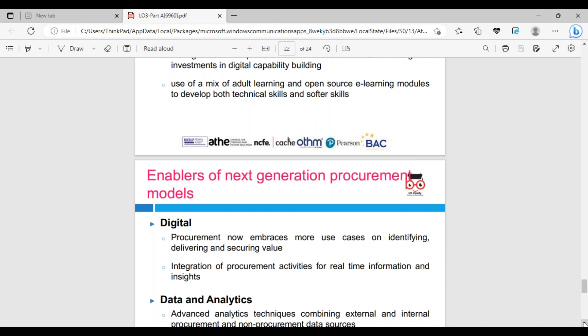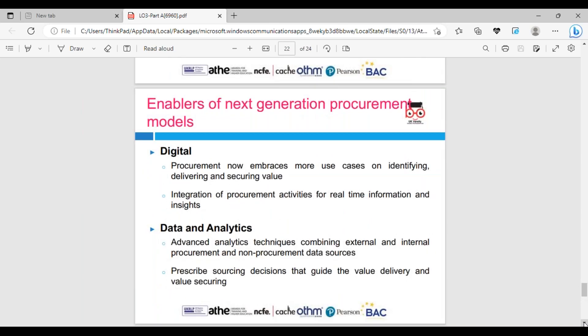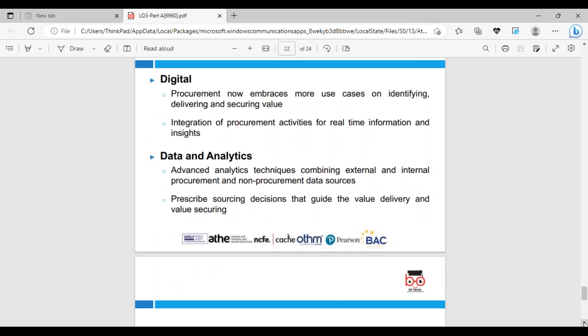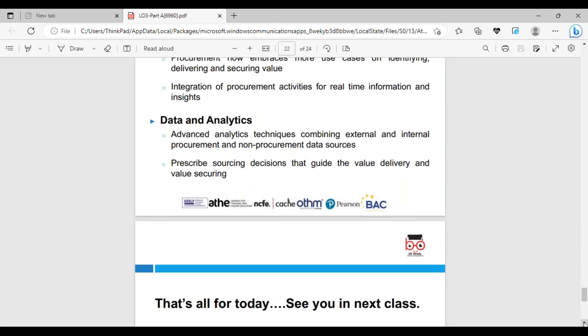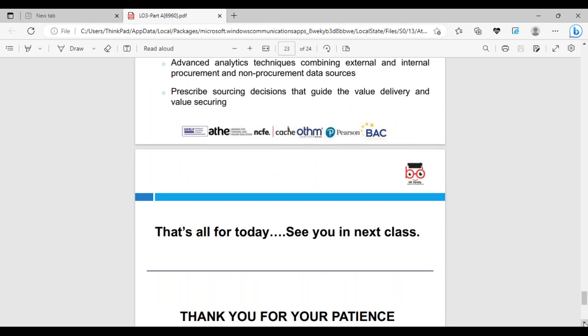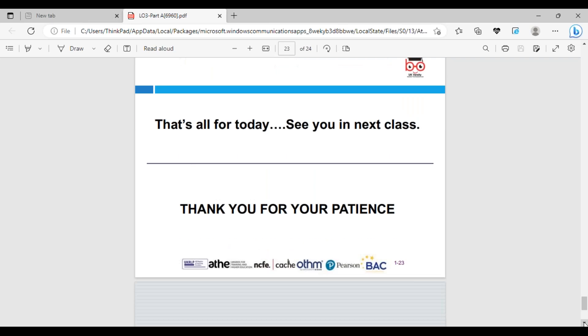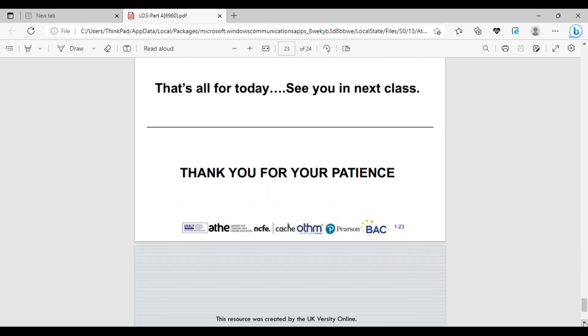Digital enables next generation procurement: embracing more use cases, identifying and delivering sources, securing value. If your supply chain doesn't create value in procurement through real-time information and insight, data analytics becomes very important. Universities are offering data mining and data analytics. We look at trend analysis, correlation between things, standard deviation, risk factors, and probability - that's in external and internal procurement and non-procurement data to prescribe decisions.